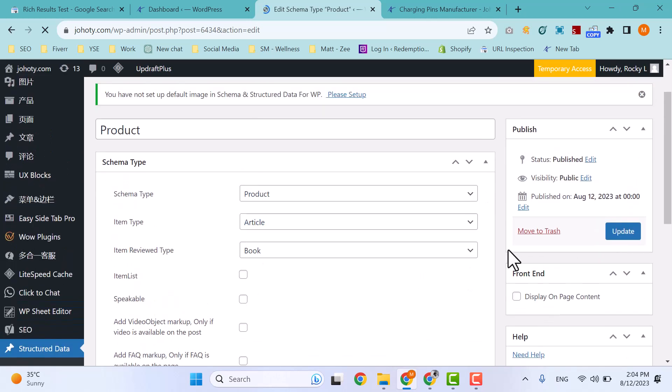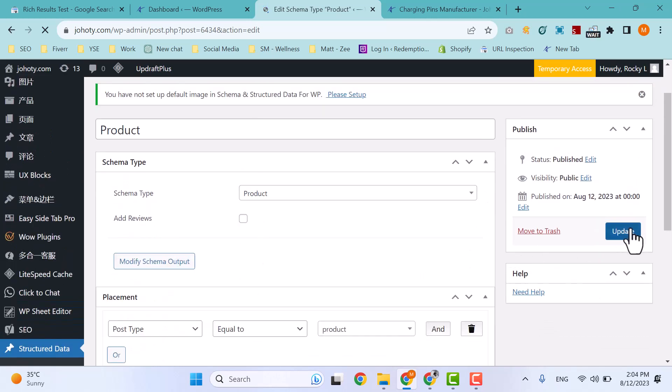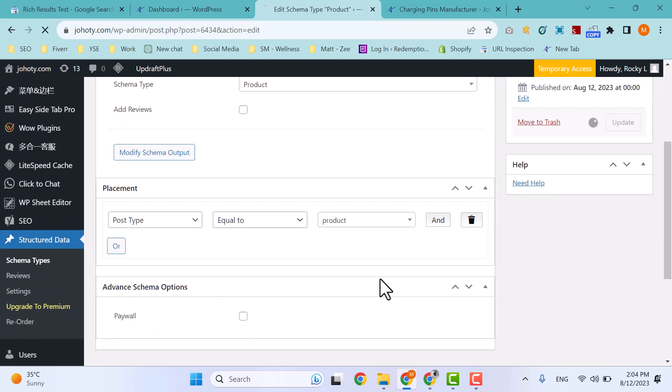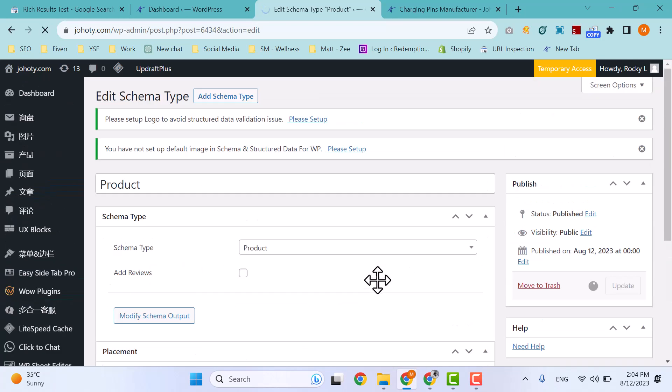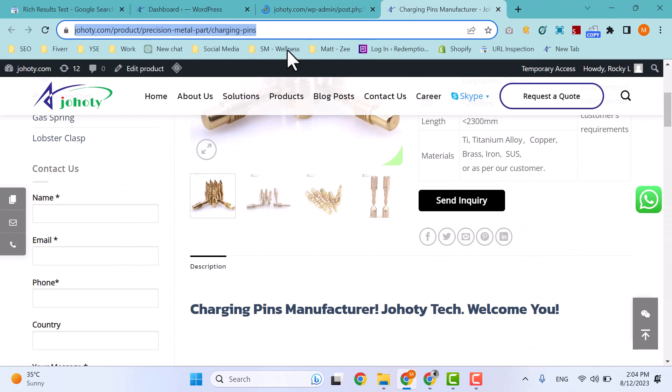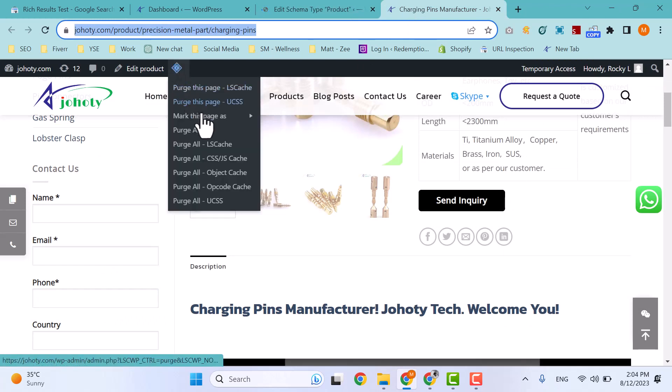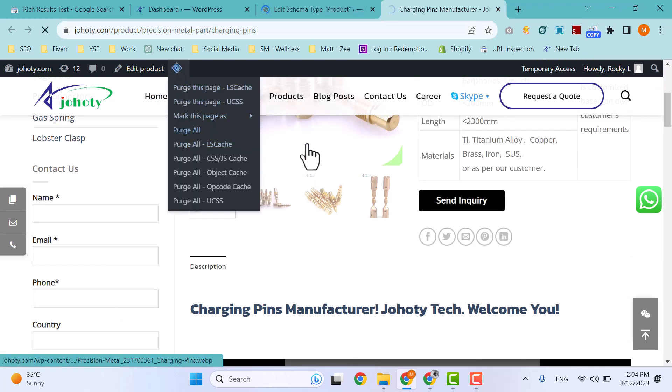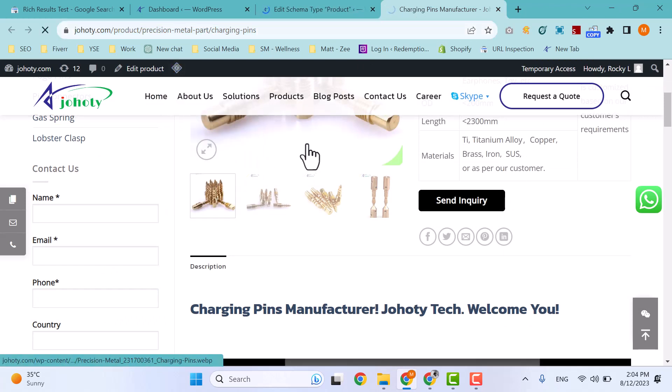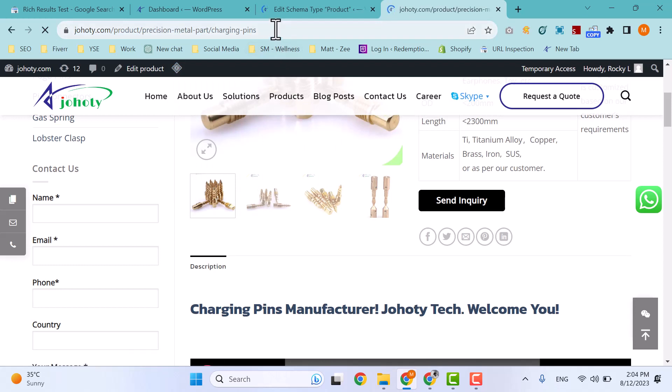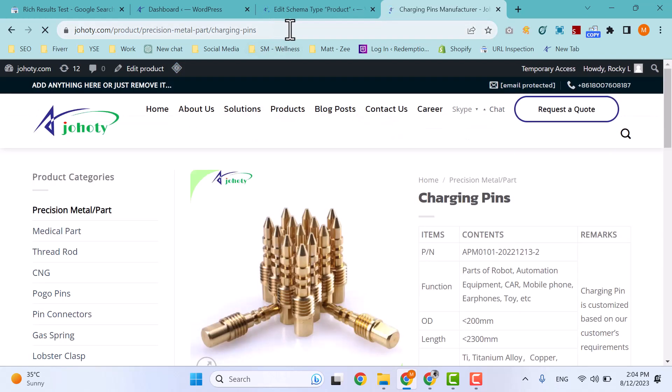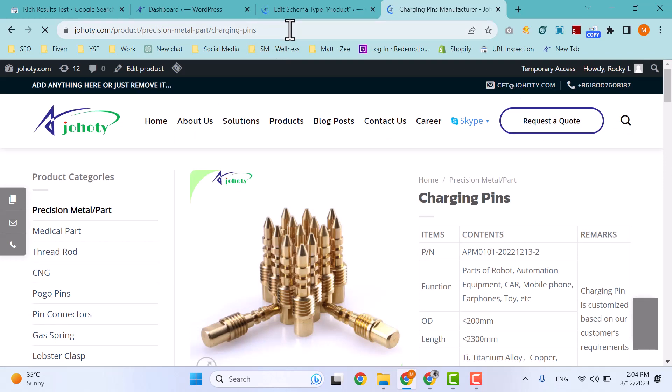That's it. Schema is implemented. Update. Now simply purge all cache to implement the update on schema for all posts.